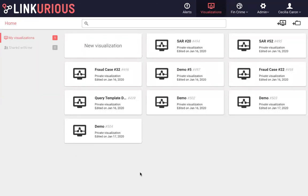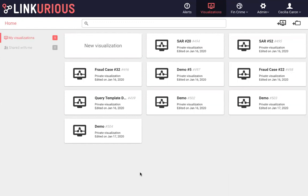Throughout this demo, we have explored how to manually navigate and investigate your graph data. We can truly see that Linkurious Enterprise's interface is intuitive and easily adopted by even non-technical users. Through additional features, such as our alert system and query templates, using Linkurious Enterprise enables analysts to eliminate blind spots and speed up their investigation process. To learn more about the power of Linkurious Enterprise and how to leverage your own data, feel free to contact us.